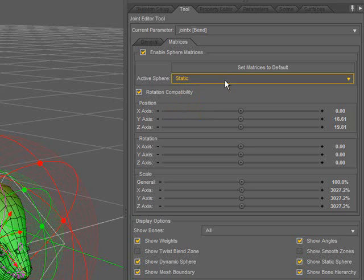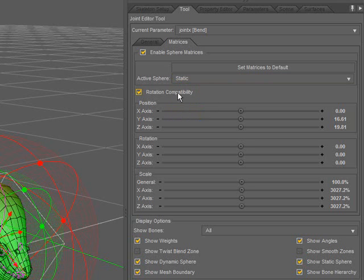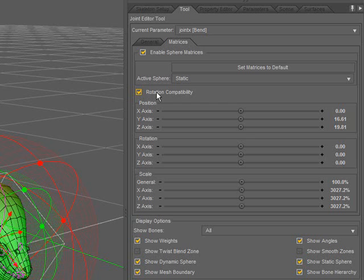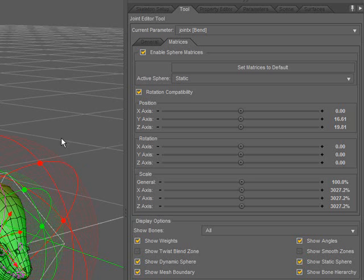If you're building content that should be compatible with Poser, you'll want to have this rotation compatibility option checked. This option limits the degrees of freedom for the spheres so that Poser can properly decompose the matrices. With this option checked, these rings become inactive. So I'm going to go ahead and turn that off so I can show you what the rings actually do.